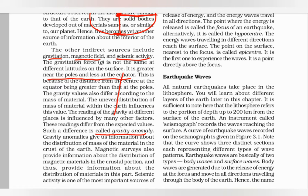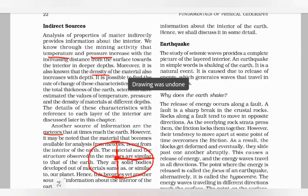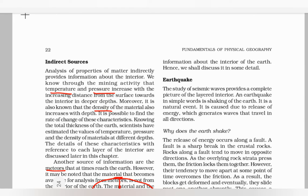Studying the magnetic field also provides information about the distribution of magnetic materials in the crustal portion, giving us insight into the distribution of materials along crustal regions. Seismic activity is one of the most important sources to understand the Earth's interior. By studying the waves generated during an earthquake, we can understand several characteristics of materials distributed along the interior of the Earth.